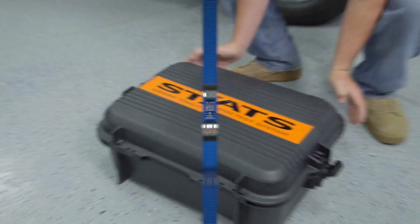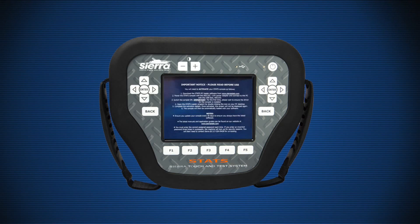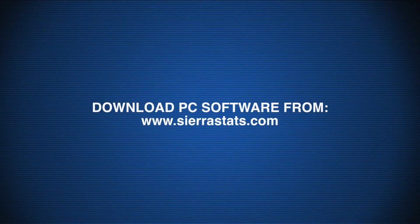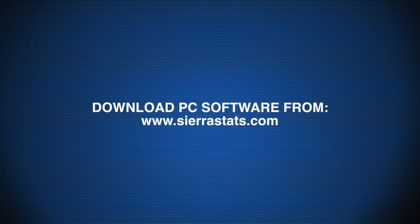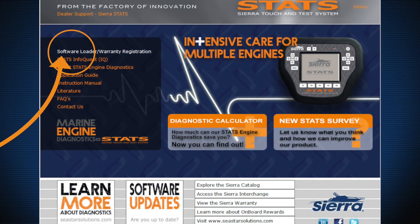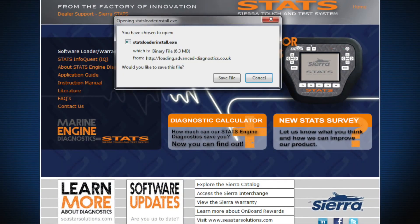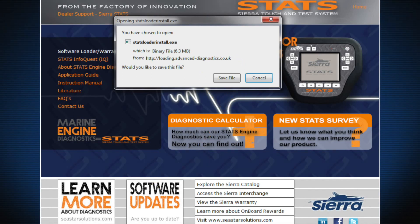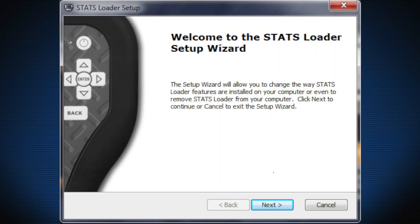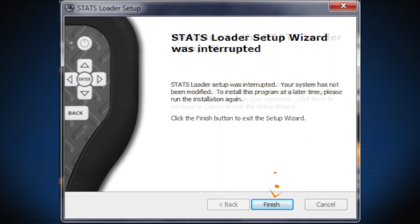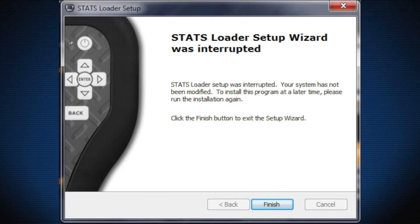After taking Stats out of the box, locate the tester console. You'll notice a plastic film with quick start instructions over the screen. Please follow these instructions very carefully. Download the Stats PC Loader software from www.sierrastats.com, click on the software loader warranty registration link, click Save on the pop-up menu, and follow the prompts for installing the Stats PC Loader software.